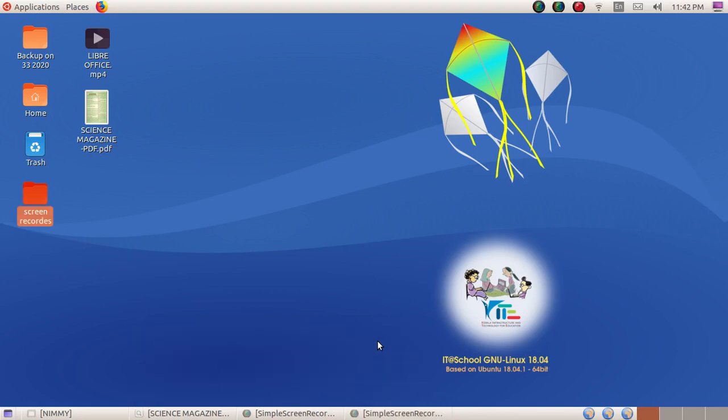Hey friends, welcome back to my YouTube channel. I'm Mimi Vincent here with you for Computer Basics. This video is really helpful for students. In this video I'm going to explain how to insert the index table or the table of contents in a LibreOffice Writer document.